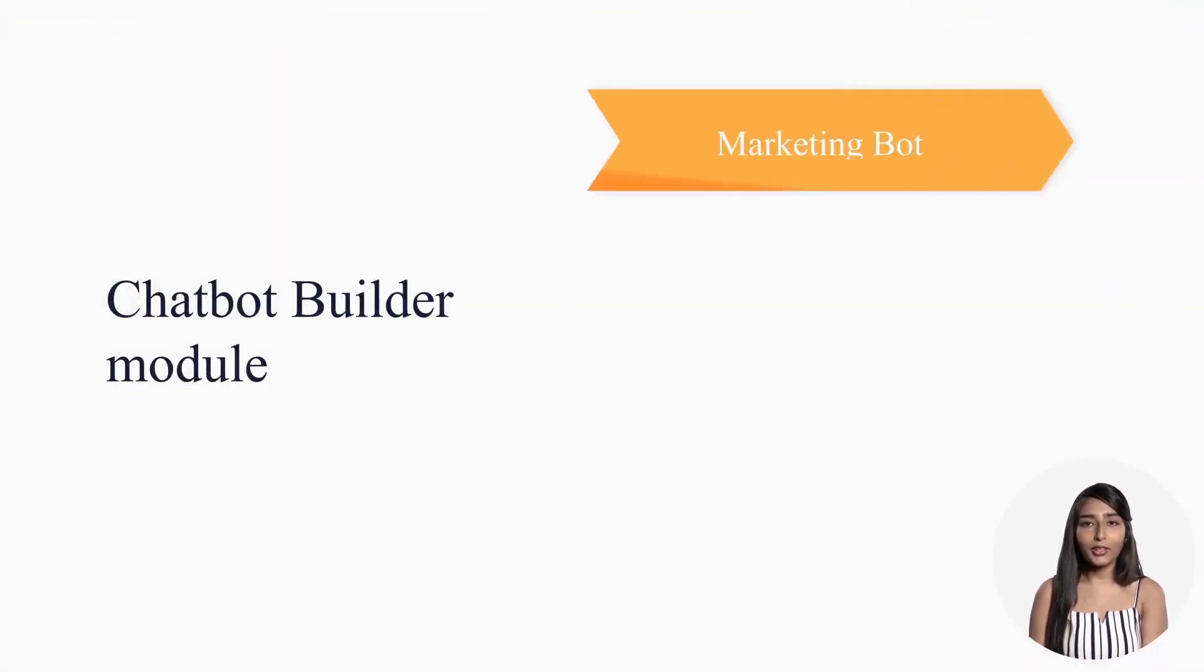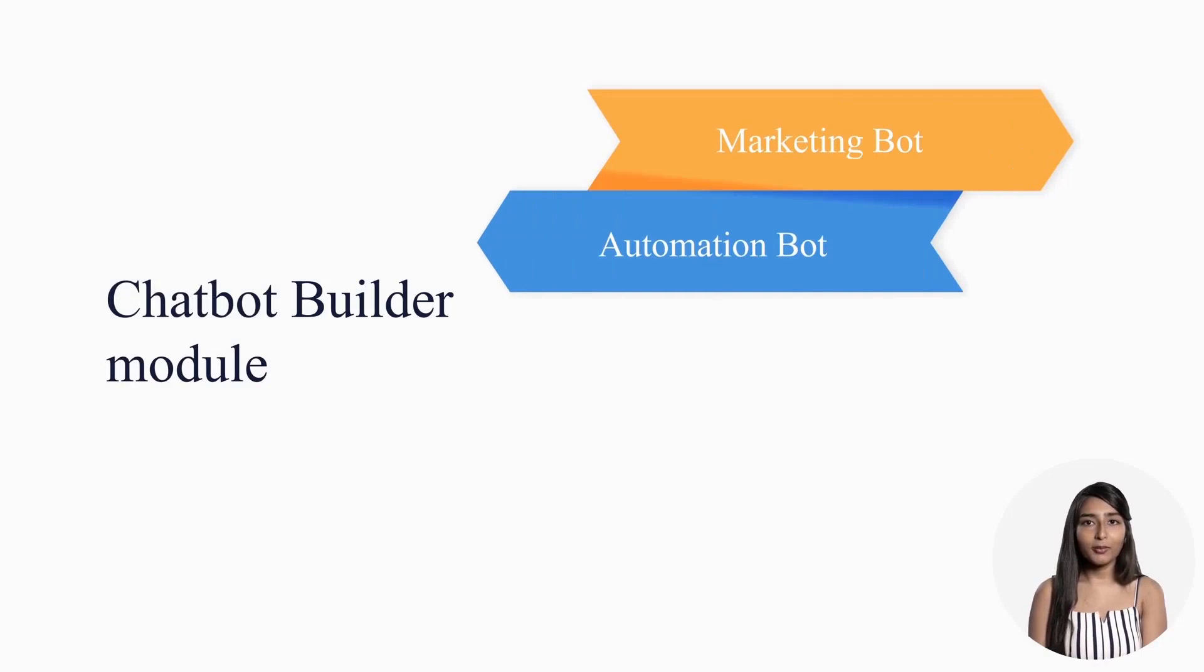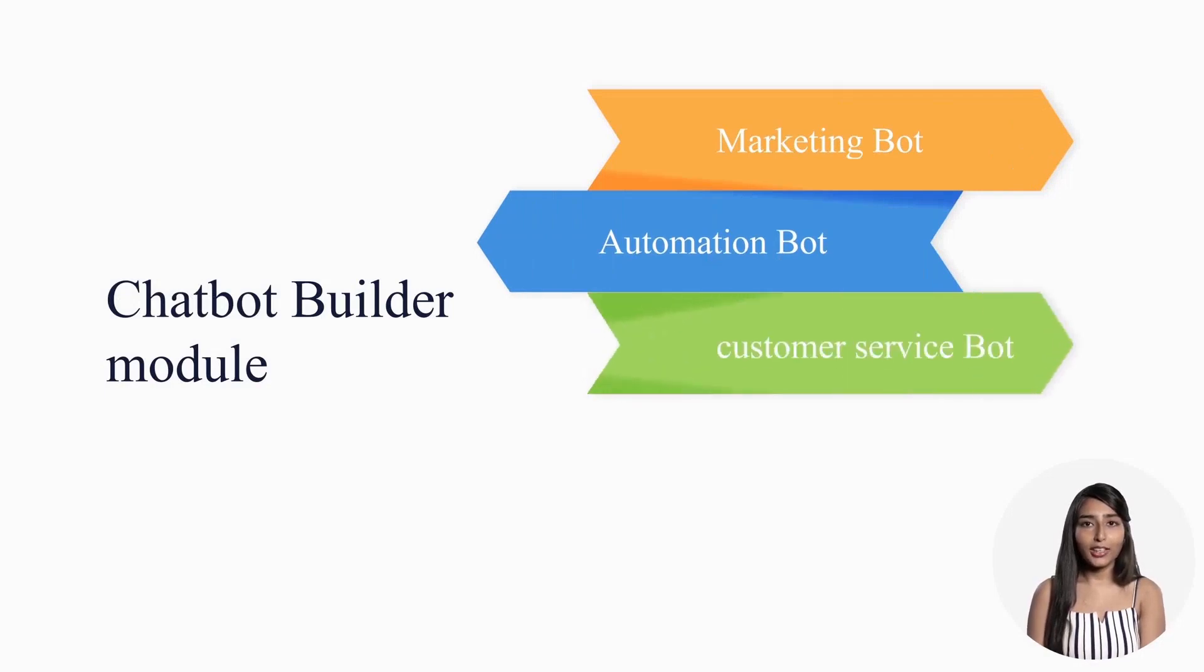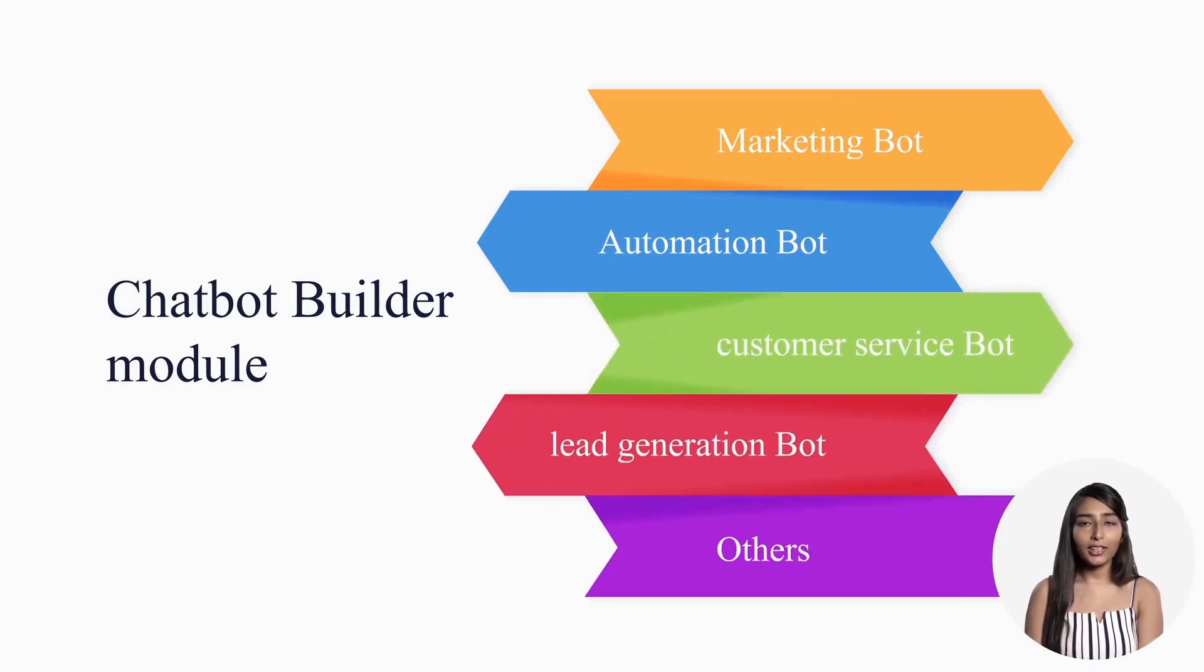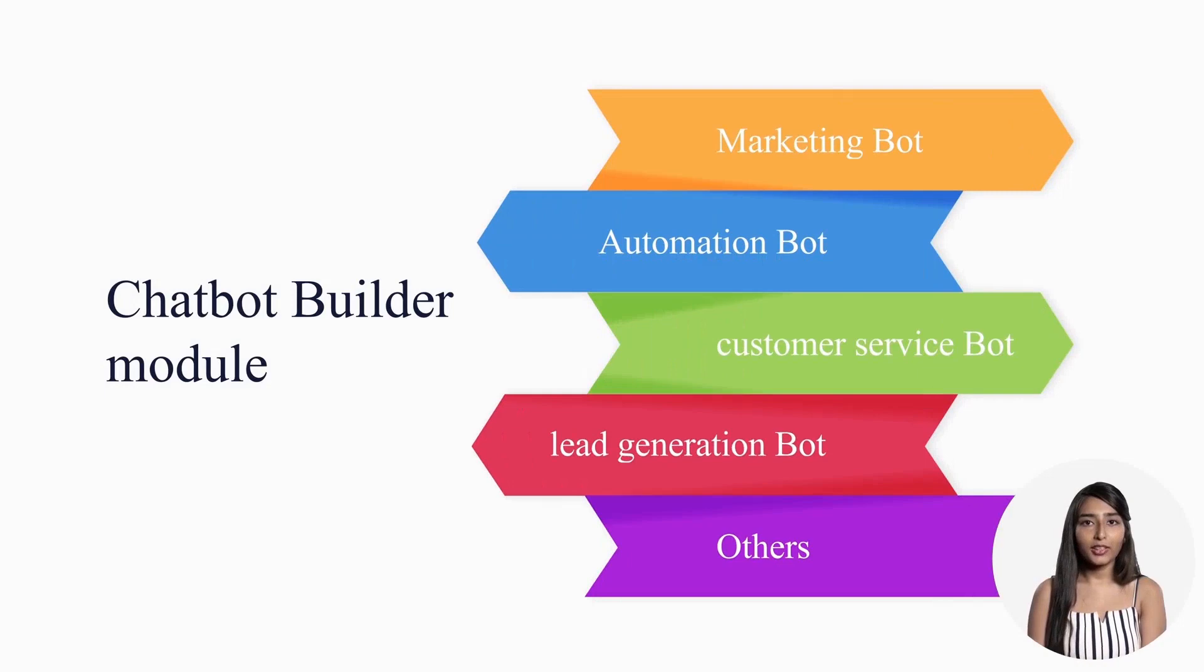Including Marketing Bot, Sales Automation Bot, Customer Service Bot, Lead Generation and Qualification Bot, and many more.